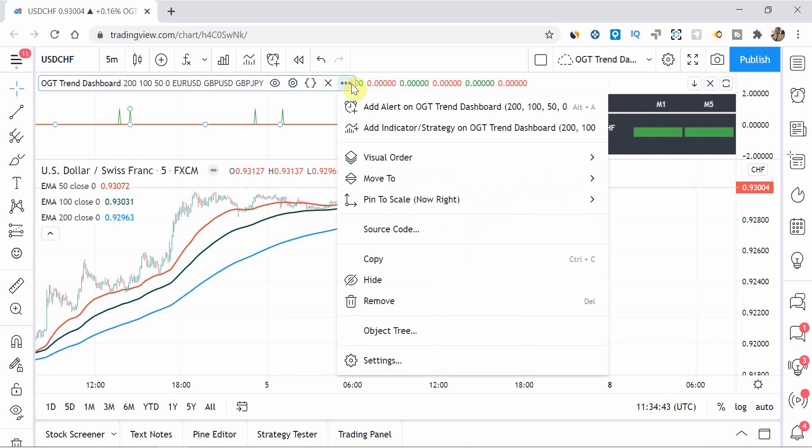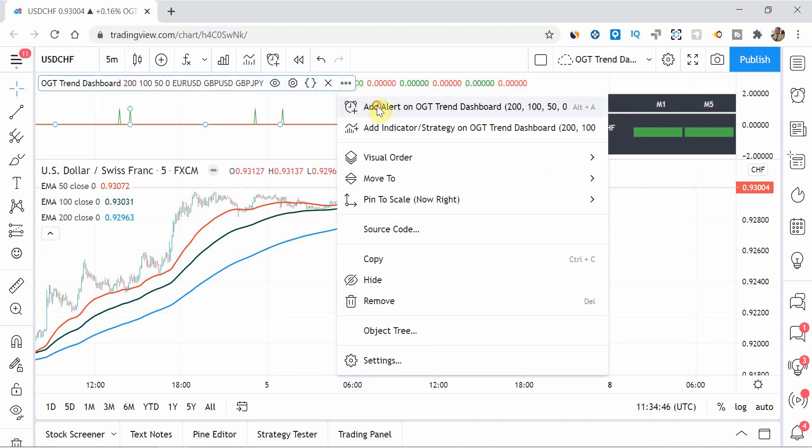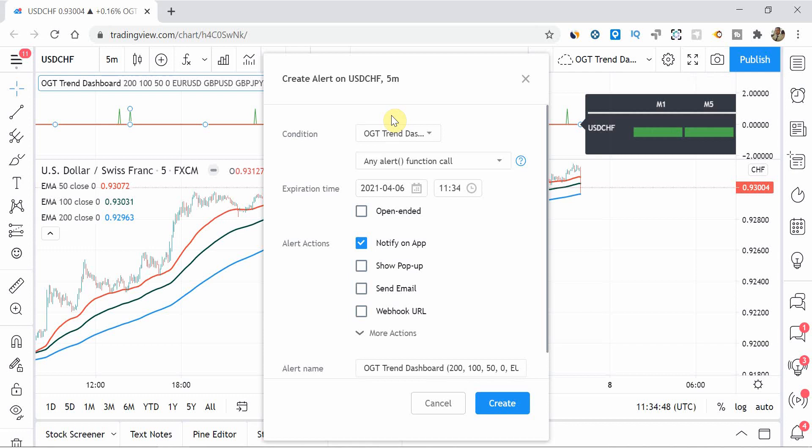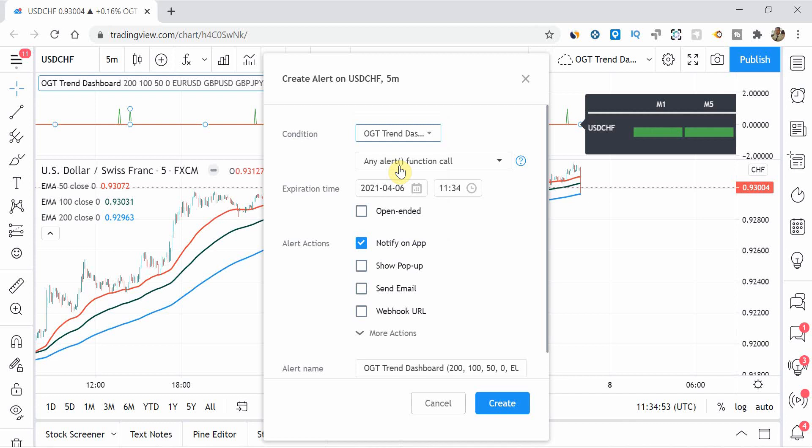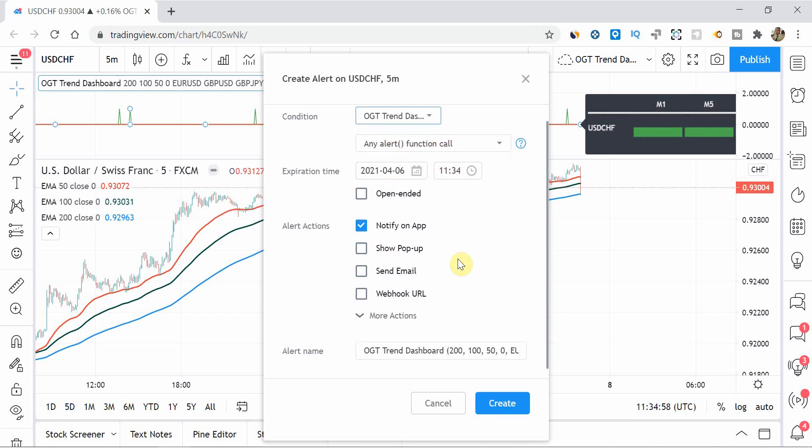So the way you set up the alerts is that if you could hover over the trend dashboard and then you're going to add alert, and then all you do is make sure that you have selected OGT trend dashboard, the alert, any alert function call, and then set your times if you want to do that and how you want to be notified of that piece.